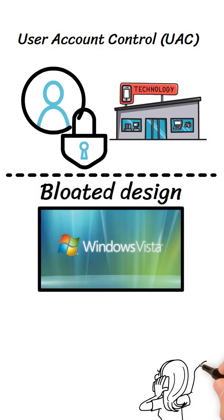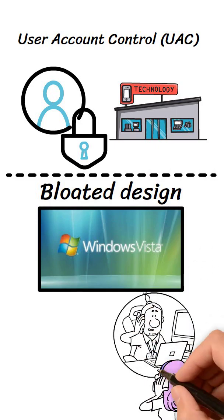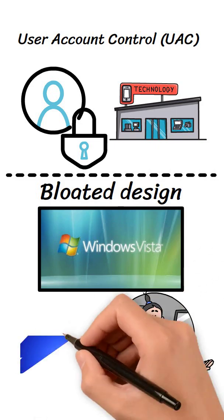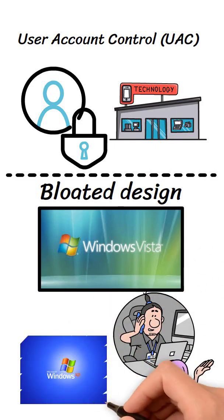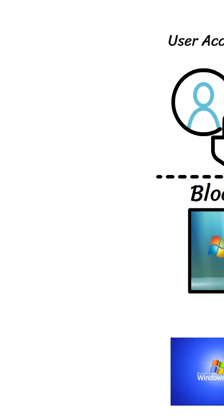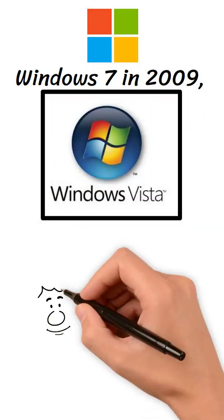The backlash was so severe that many businesses refused to upgrade, sticking with Windows XP for years. Microsoft had to fast-track Windows 7 in 2009, which fixed many of Vista's issues and regained user trust.